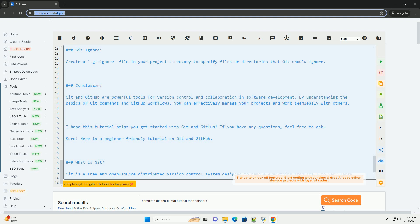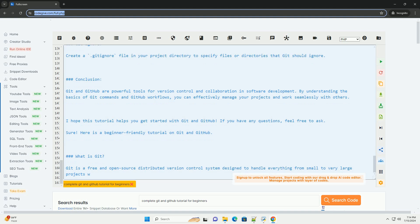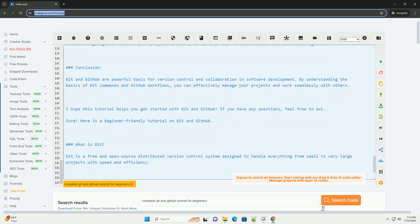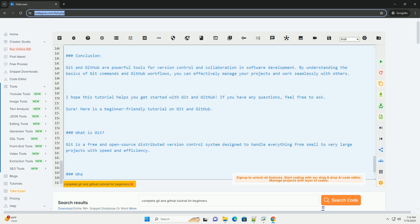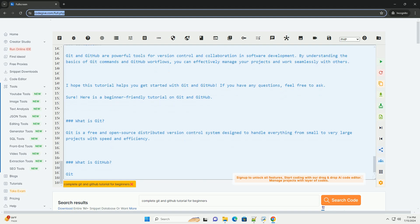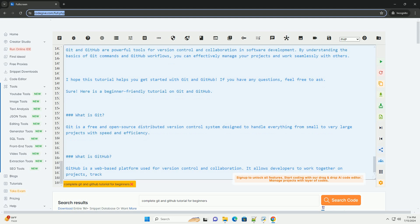Conclusion. Git and GitHub are powerful tools for version control and collaboration in software development. By understanding the basics of Git commands and GitHub workflows, you can effectively manage your projects and work seamlessly with others. I hope this tutorial helps you get started with Git and GitHub. If you have any questions, feel free to ask.